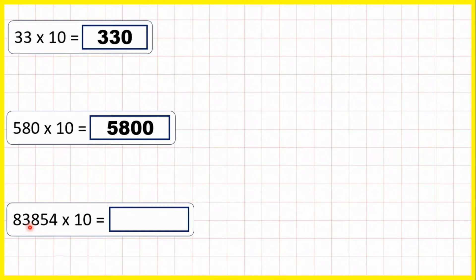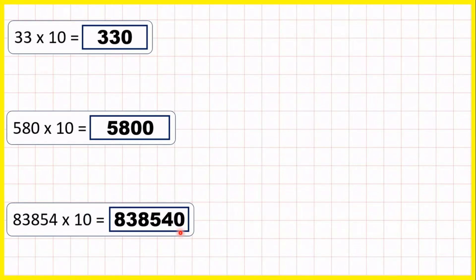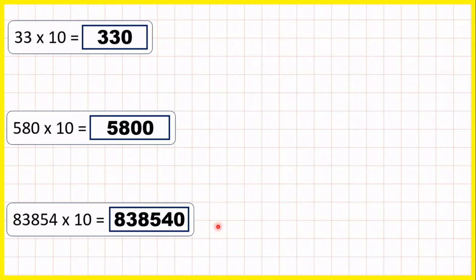And 83,854 times 10 is 838,540. You've just copied the number out and because times 10 has one zero, you put one zero on the end. Now you have to be careful — this trick only works when you're multiplying whole numbers rather than decimals by 10. If it's a decimal you need a different method. But if it's a whole number, a zero on the end and you've got the answer.